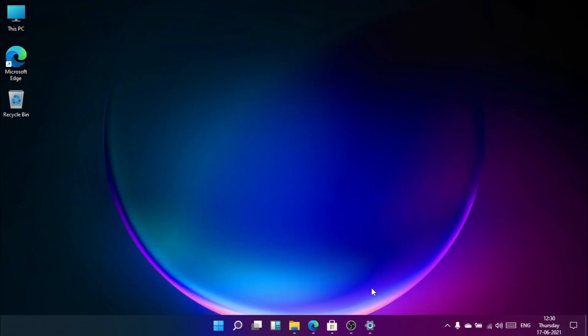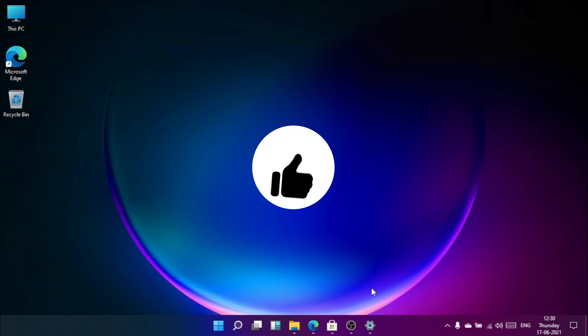So guys that was all for the video. If you want to test Windows 11 and want me to make an installation video of Windows 11 like dual booting on Windows 10, just post a comment in my video and don't forget to like and subscribe.